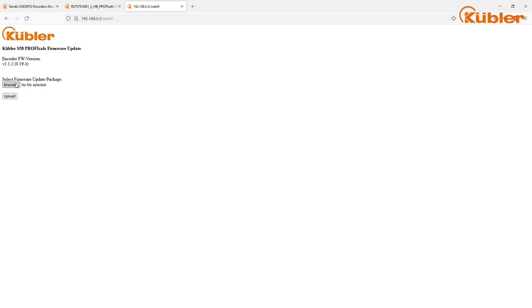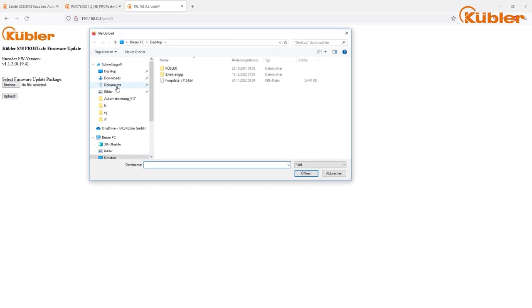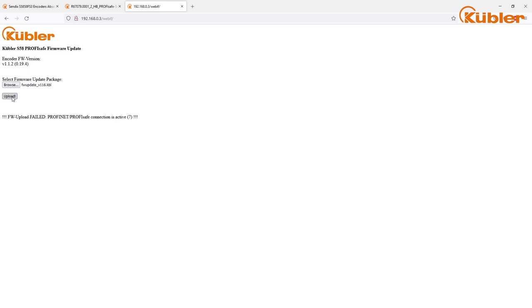Next, click Browse and select the previously downloaded Kübler firmware file. To start the firmware update, click on Upload. Make sure to disengage any existing PROFINET connection concerning the encoder. Otherwise, the upload will fail. In case of a failure, an error message is provided.